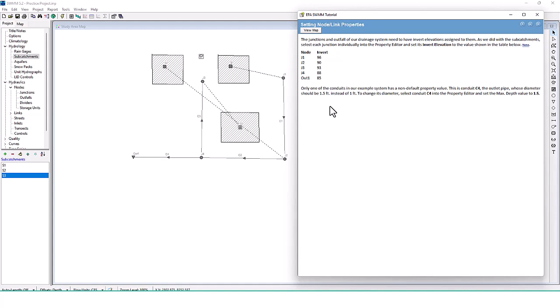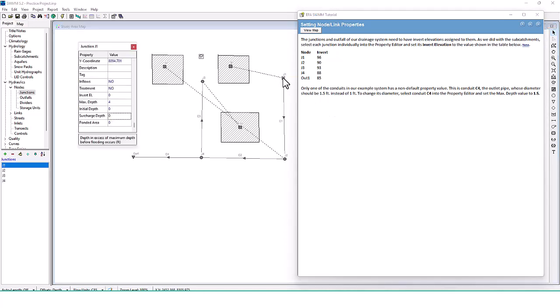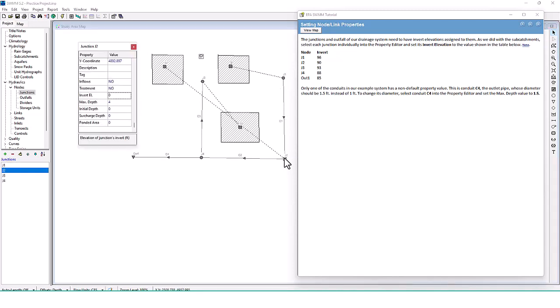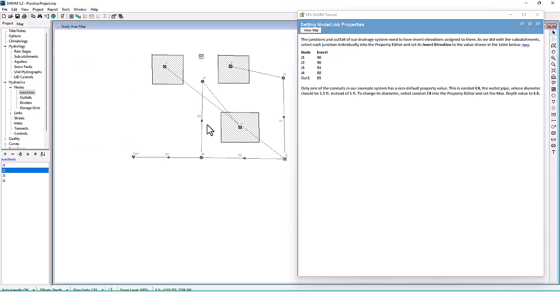The junctions and outfall of our drainage system need to have invert elevations assigned to them. Select each junction individually in the property editor and set its invert elevation to the value shown in the table. For node J1 the invert elevation is 96. For J2 it is 90, which makes sense as it goes in descending order. J3 is 93.